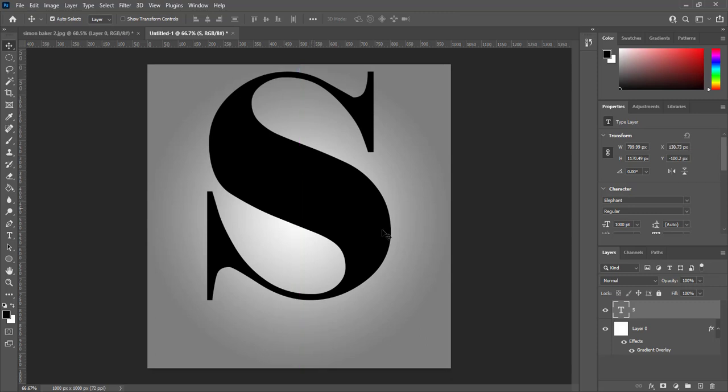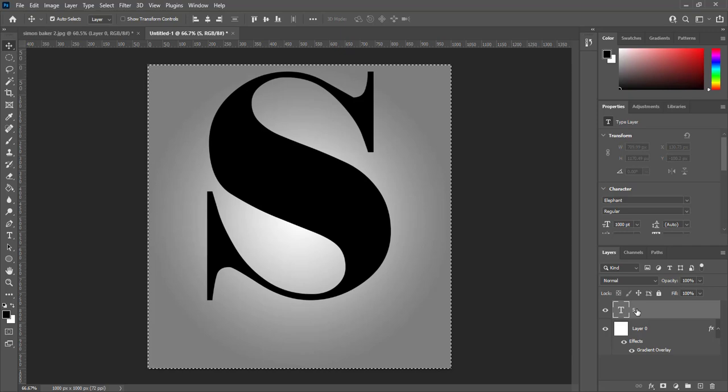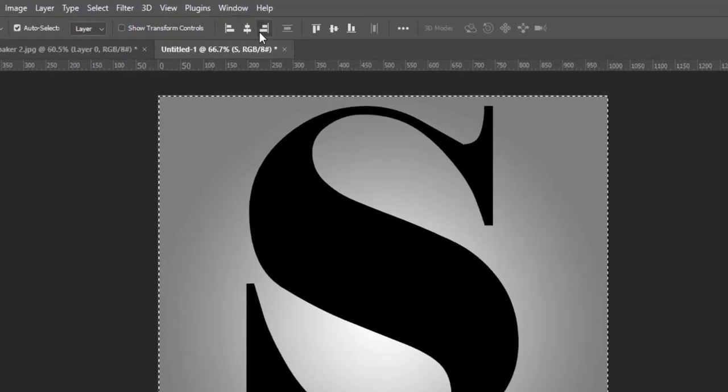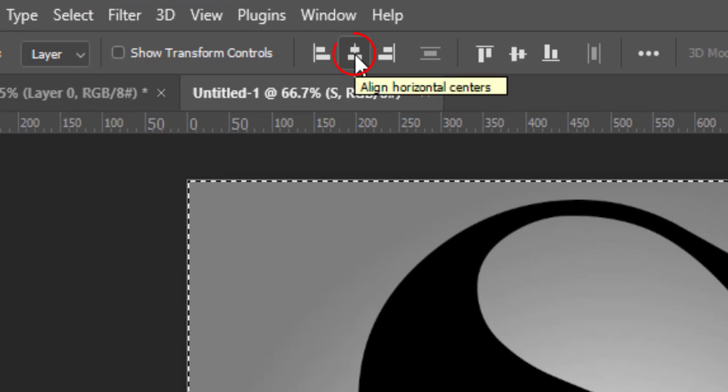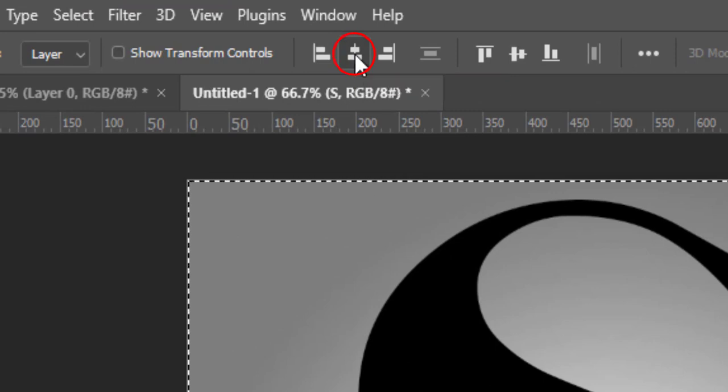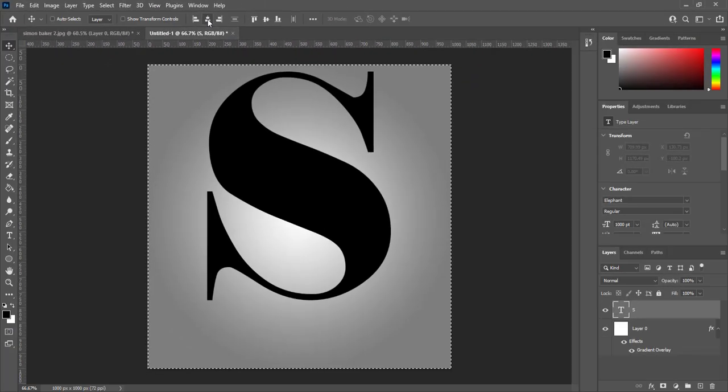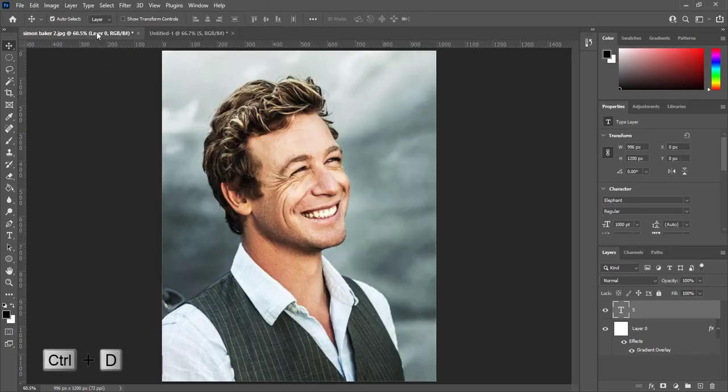Press CTRL and click on base layer. It will make selection of whole document. Select layer of text. Click on this icon to align horizontal centers. Press CTRL plus D to deselect.